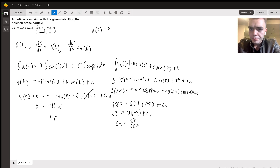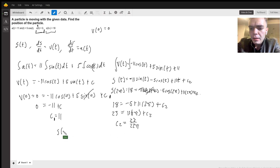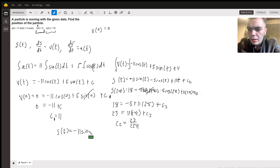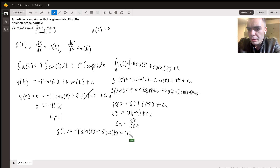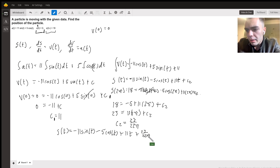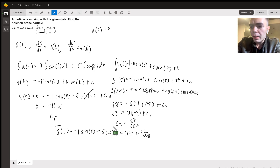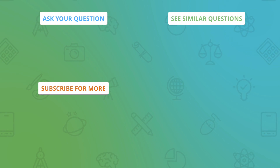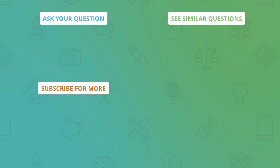So my final position function is: s of t equals negative 11 sine of t minus 5 cosine of t plus 11t plus 23 over 22π. This will give my final position function for any time t. I hope this was helpful, take care.